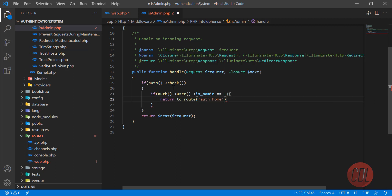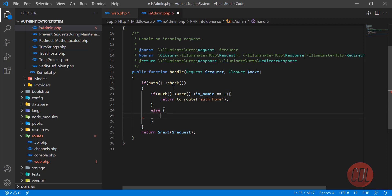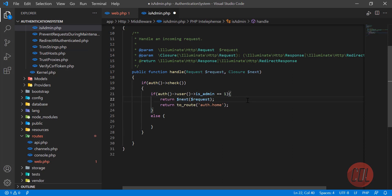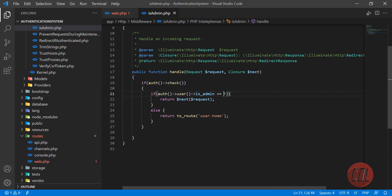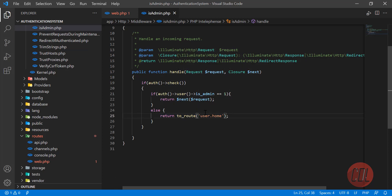I'm redirecting the admin user to the 'auth.home' route and passing the request through. In the else condition, if the user is a simple user with is_admin equal to zero, they get redirected to the 'user.home' route. So first we check if the user is logged in, then check their is_admin value to route them appropriately.